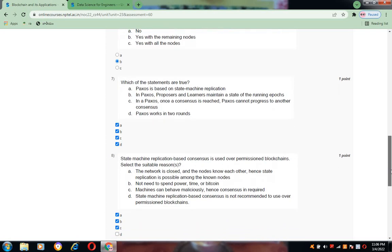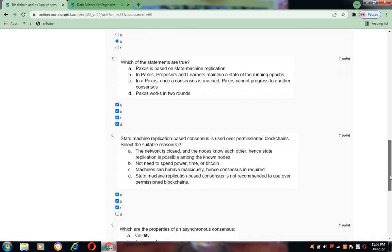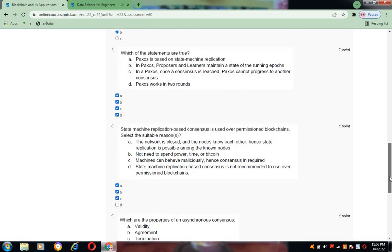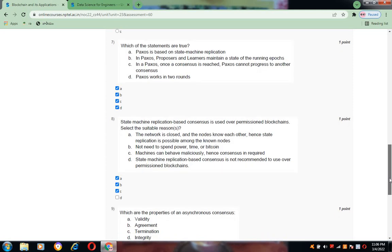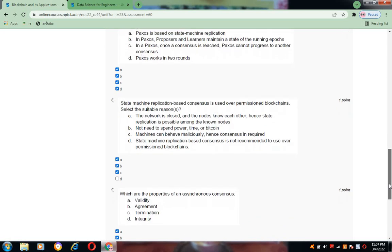Coming to question number eight: State machine replication-based consensus is used over permissioned blockchains. What are the suitable reasons for this? The reasons are listed as A, B, and C.